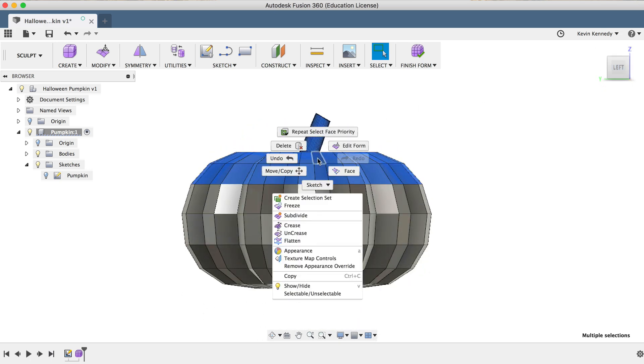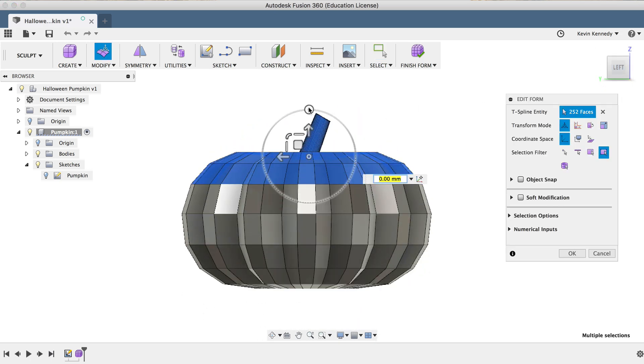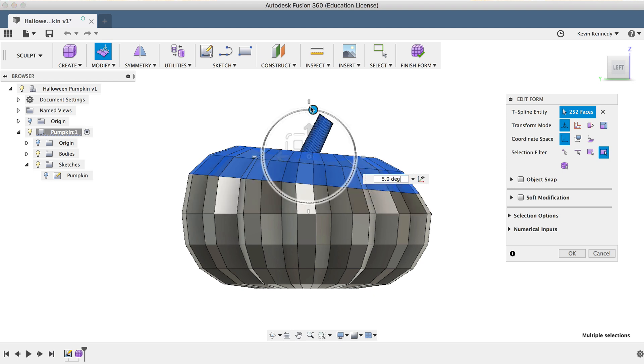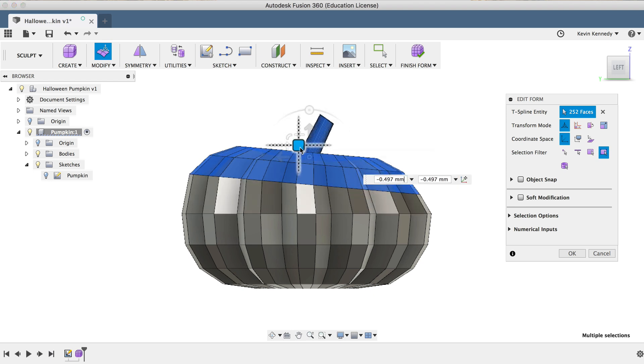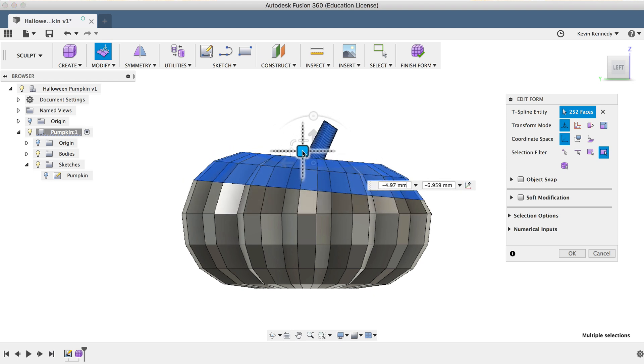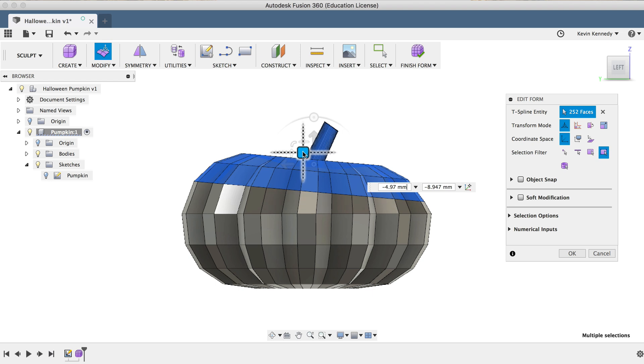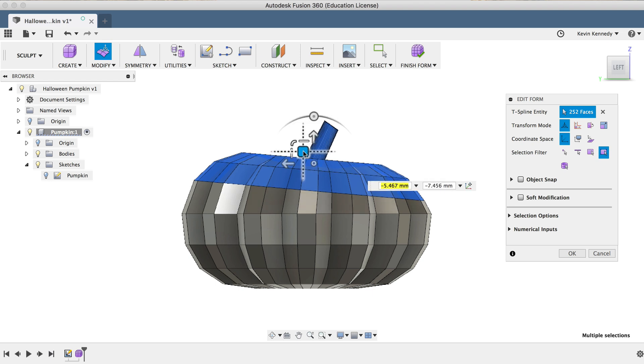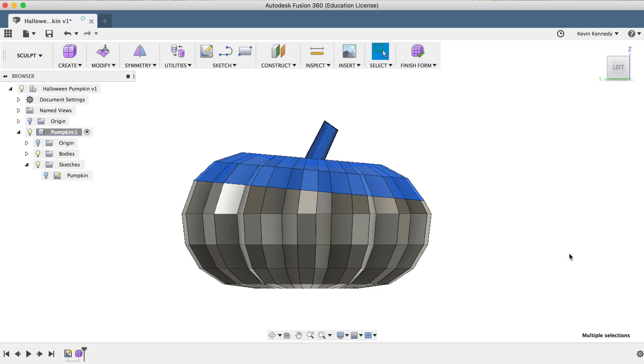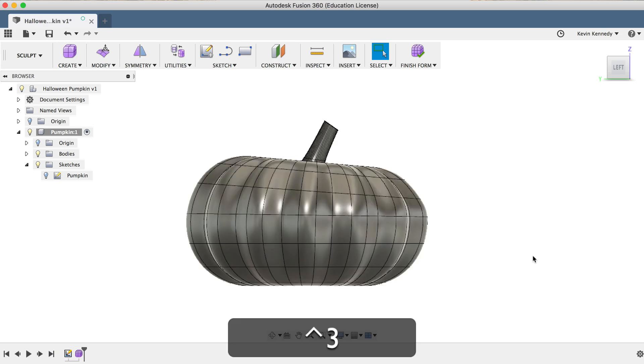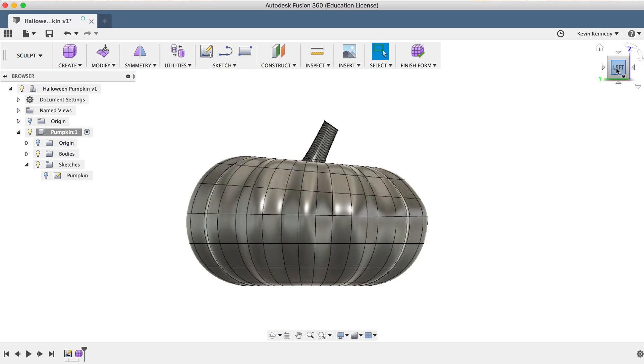So I can now right-click and select Edit Form, and I can drag the rotation slider a bit and move the planar direction square around to make this pumpkin a little bit more unique. After messing with the faces a bit, you can click OK, and then you can hit Control plus 3 to revert back to the normal smooth mode.